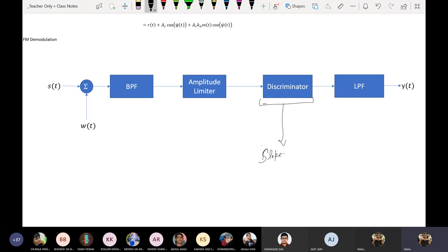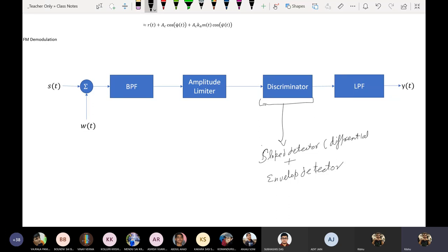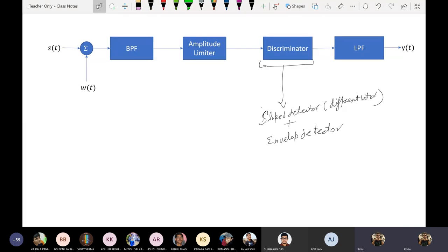The discriminator is a slope detector, or more precisely a differentiator followed by an envelope detector. We have talked about how to demodulate FM signals this way.